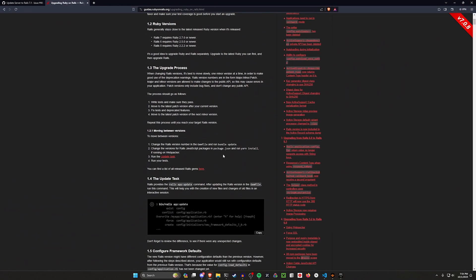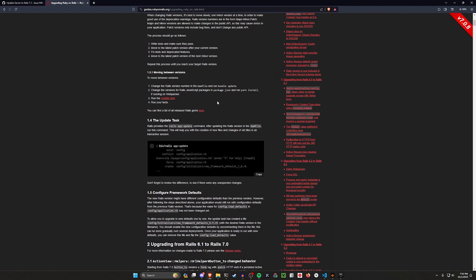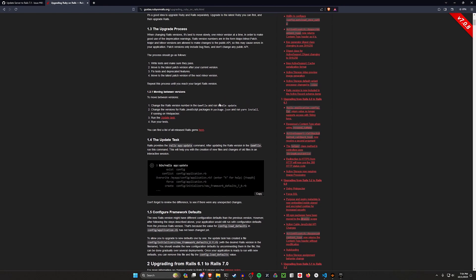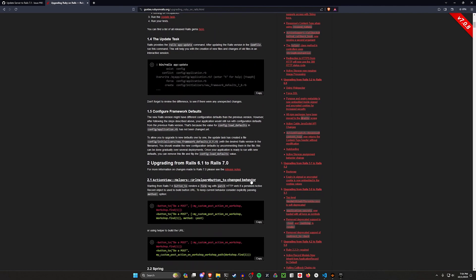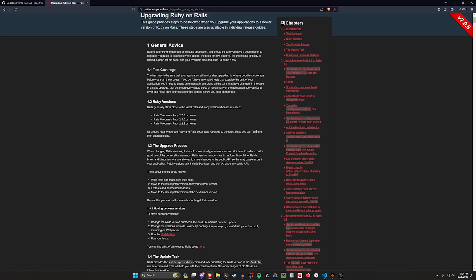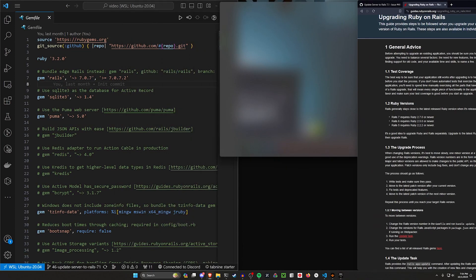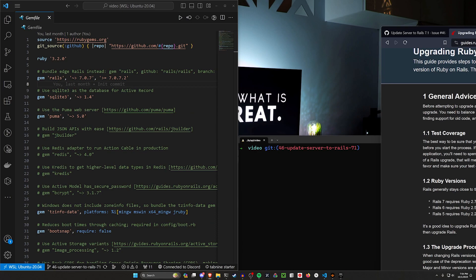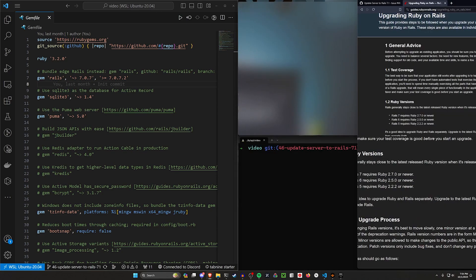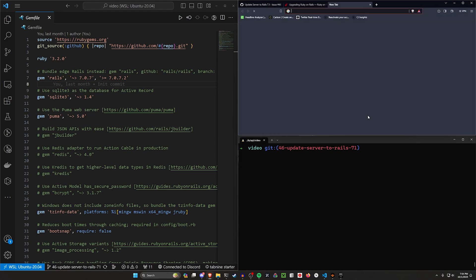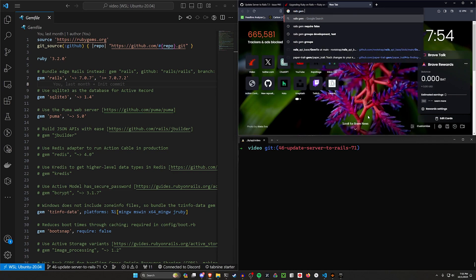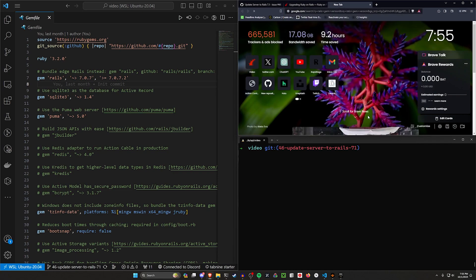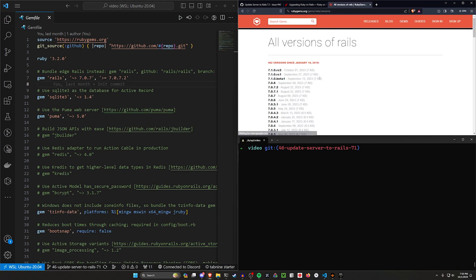We'll just step through this because I think there's a couple steps you go through if you want to update. You start by coming into your Gemfile and you're going to want to change it to whatever the current version is, which I think right now if we come in here, the current Rails gem version on RubyGems should be 7.1 RC2.